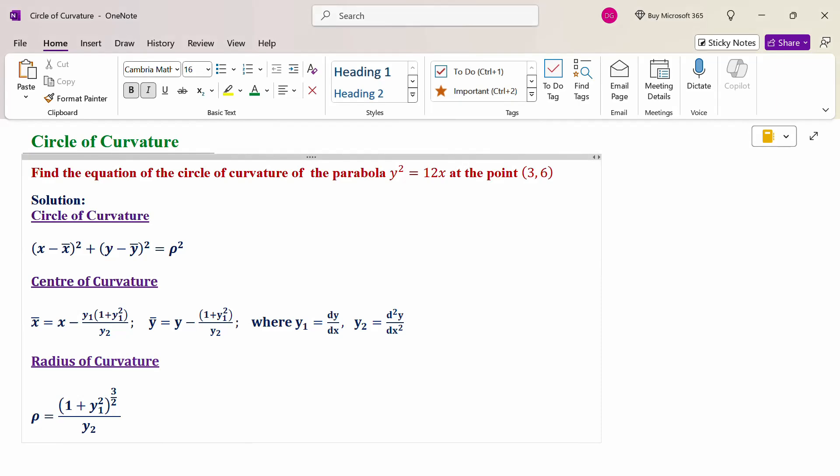Hello everyone, I am Dr. Godana Raman. In this section, we are going to discuss the circle of curvature problem. Look at this problem: find the equation of circle of curvature of the parabola y² = 12x at the point (3, 6).